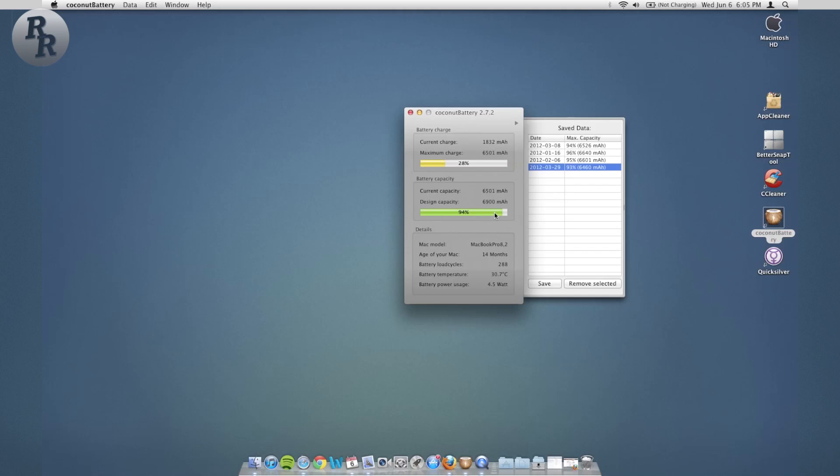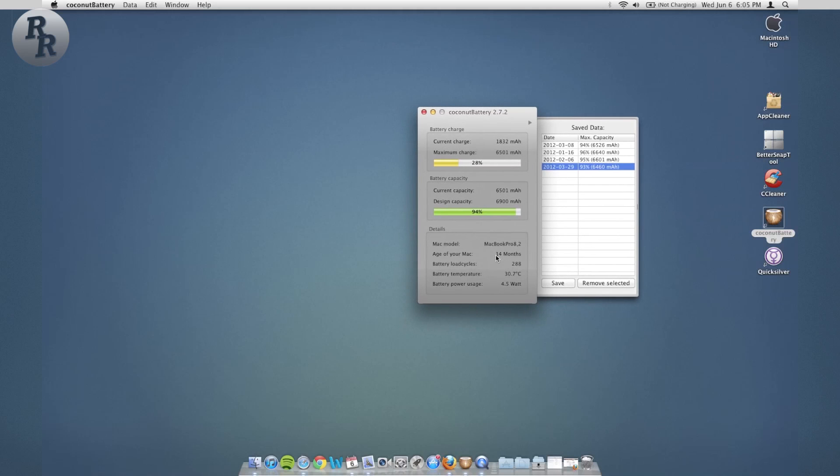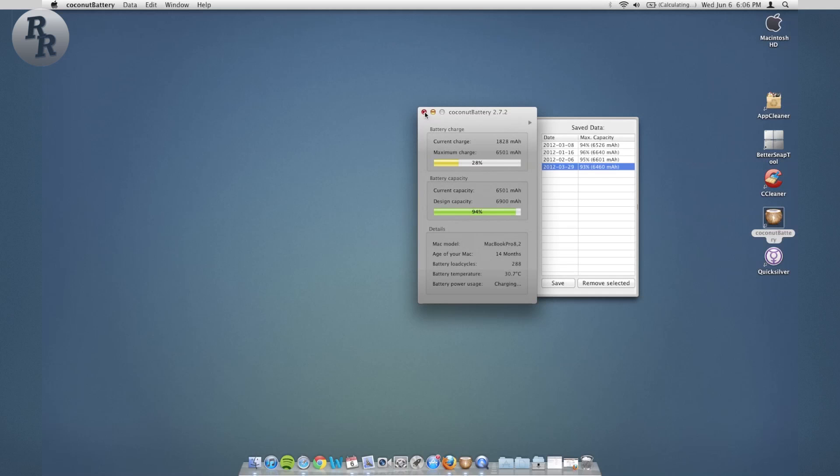It does fluctuate a little bit, but using this app I have been able to prolong the life of my battery. As you can tell, my Mac is 14 months old and it's still at 94 percent. Hopefully it'll stay that way for a while because I do like having a full charge on my battery actually be a full charge.